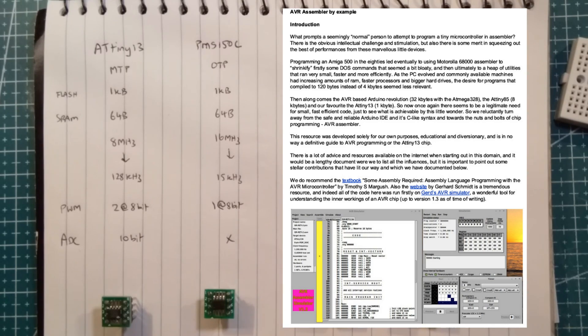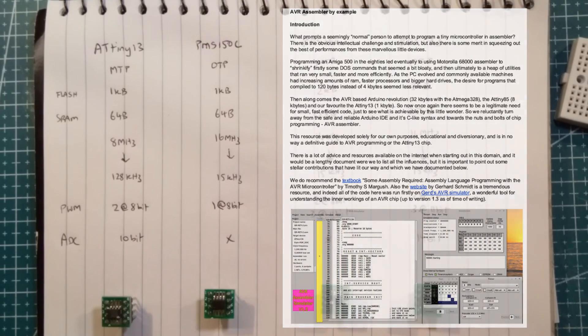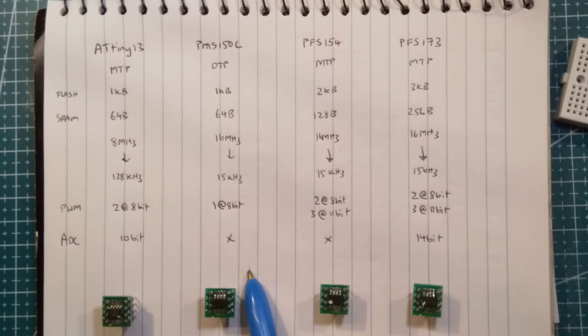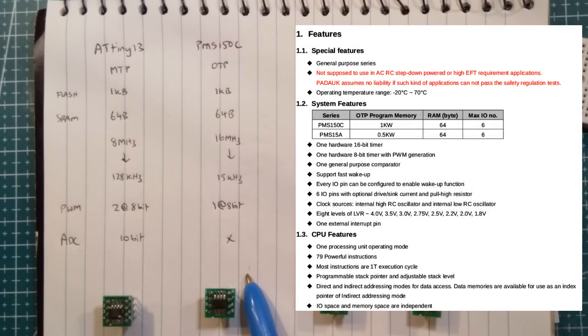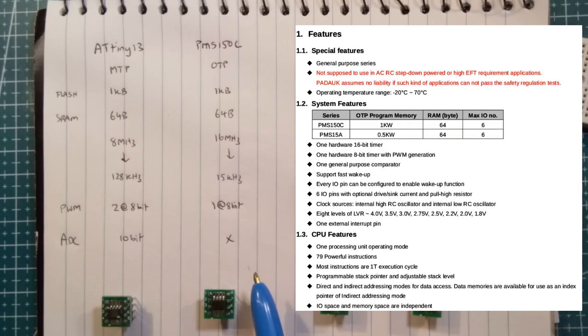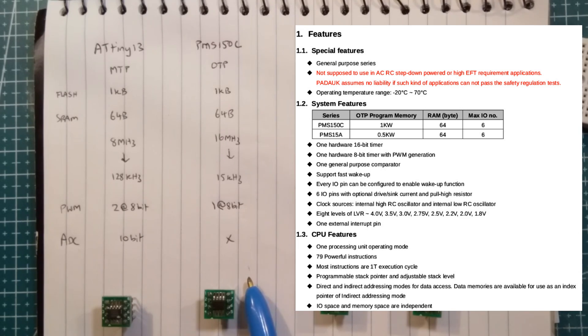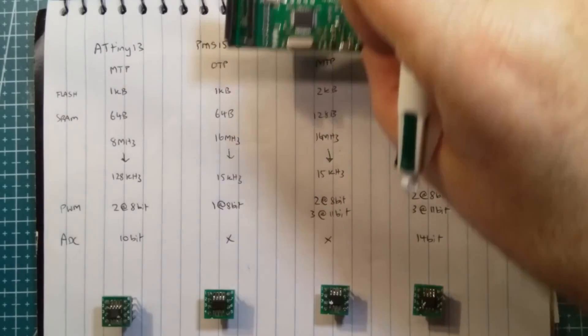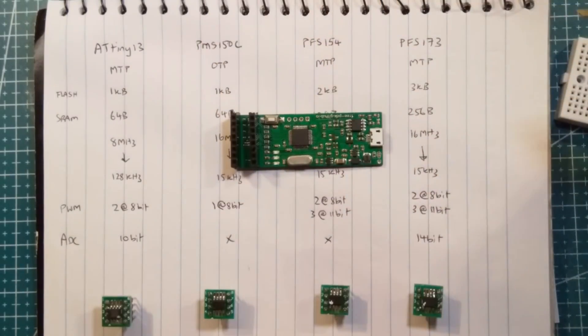Along comes the famous 3-cent microcontroller, which is this one here. So many videos and blogs on this. I fell down that rabbit hole as well, even to the point where I had to make a programmer.